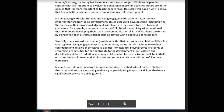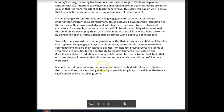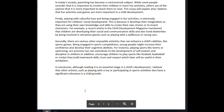In conclusion, although reading is an essential stage in a child's development, I believe that other actions such as playing with a toy or participating in sports activities also has a significant relevance in a child's growth. When you use 'or' like this, it's one or the other, so it's still singular — 'has' is correct. Some nice elements and good portions in this essay, but there are things that need to be corrected and improved upon.